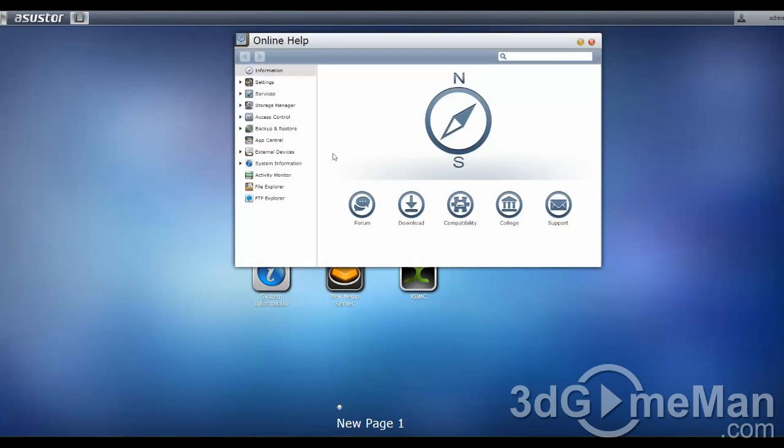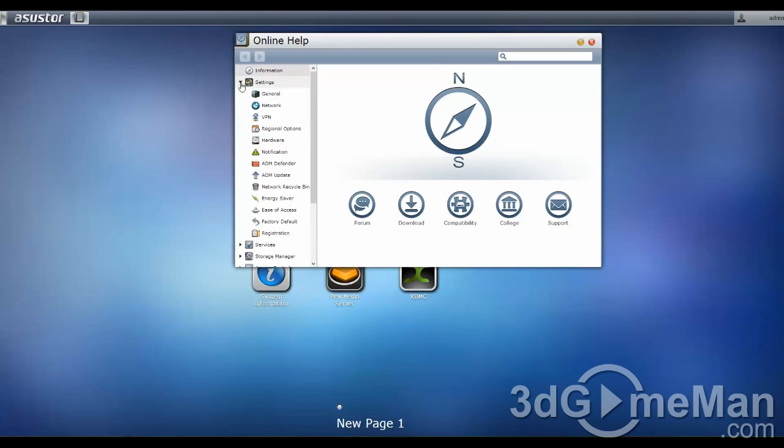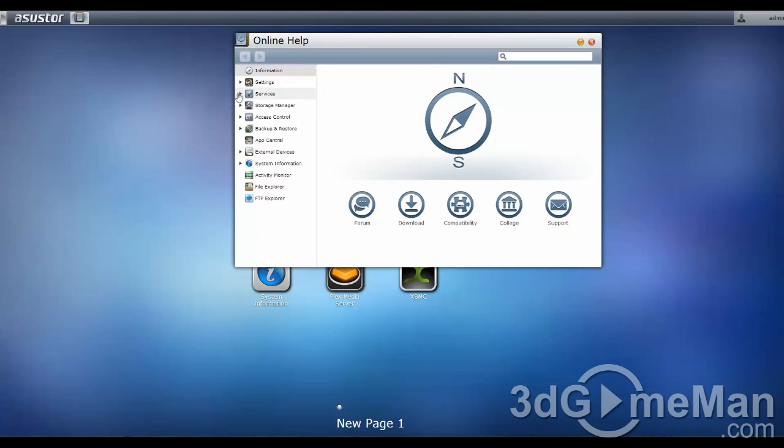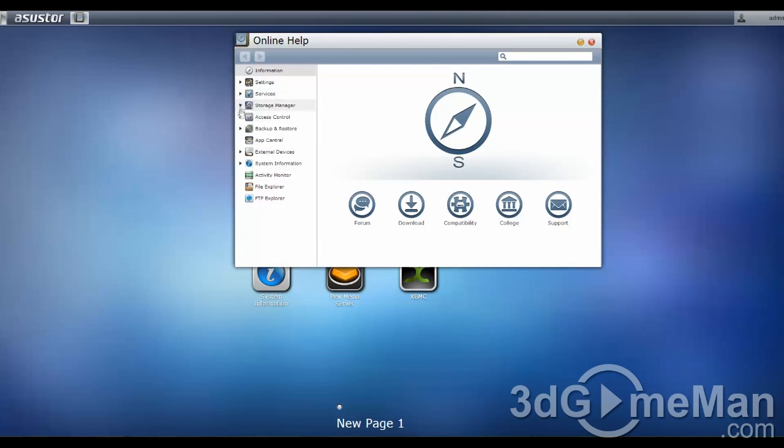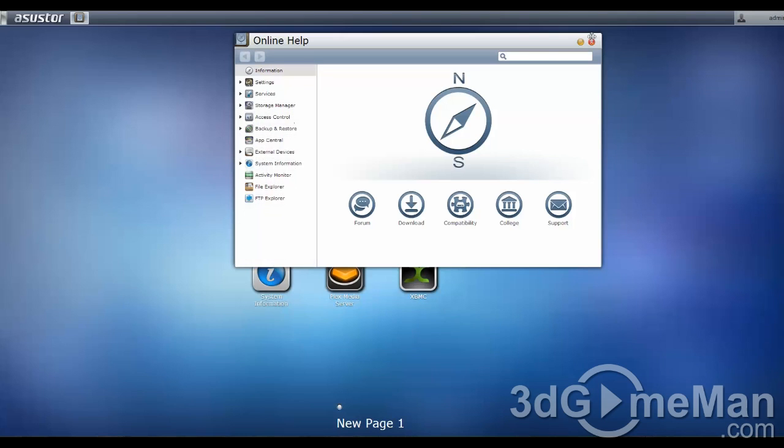Online help is very comprehensive. They've got help here for just about everything, and it is extremely useful.